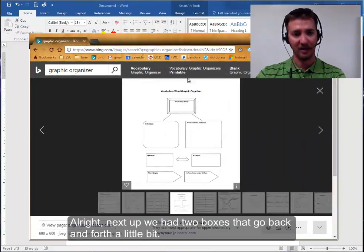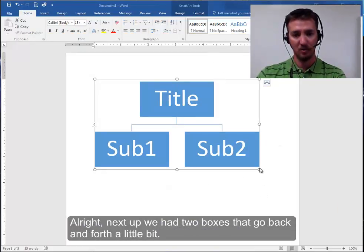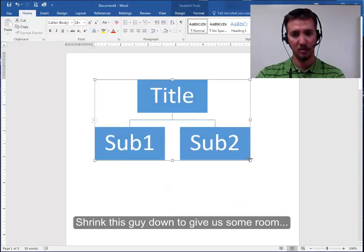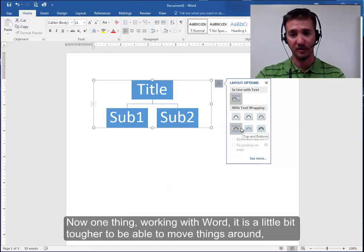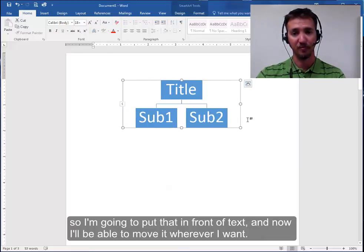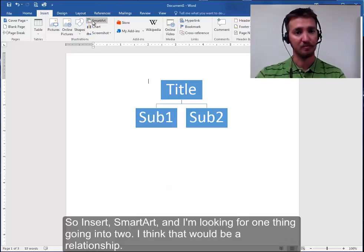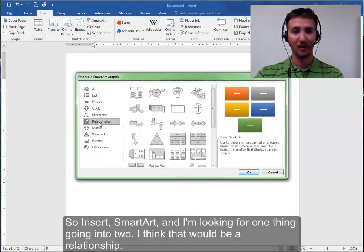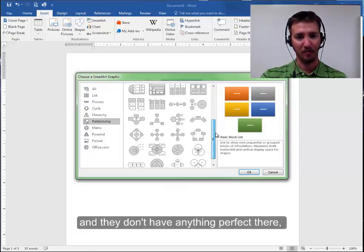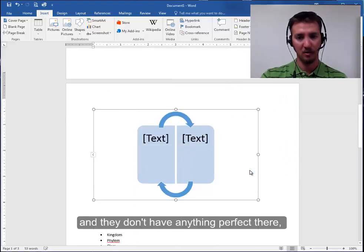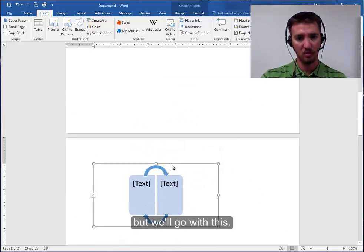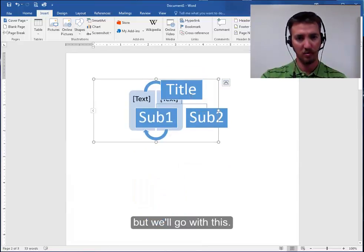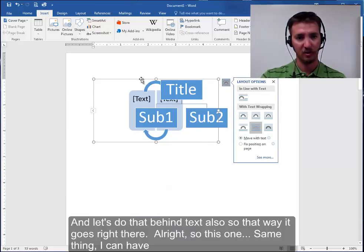Next up we had two boxes that go back and forth a little bit. Shrink this guy down to give us some room. Now when working with Word it is a little bit tougher to be able to move things around. So I'm going to put that in front of text and I'll be able to move it wherever I want to. So insert SmartArt. Looking for one thing going into two. I think that would be a relationship. And they don't have anything perfect there. But we'll go with this.